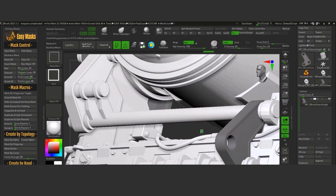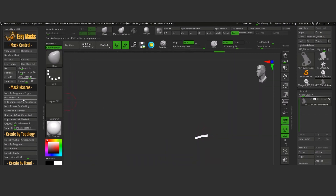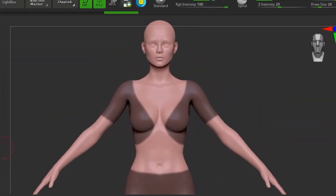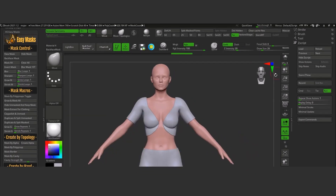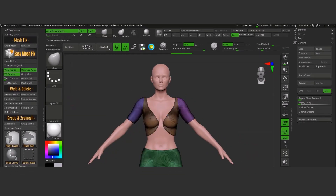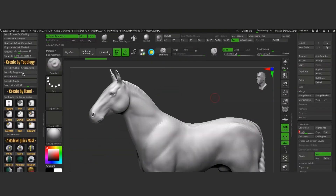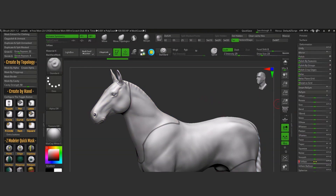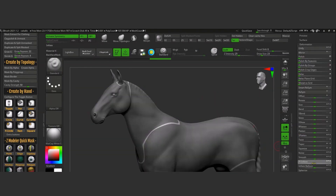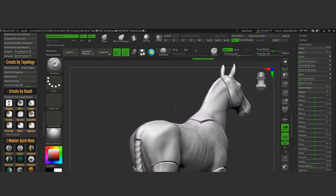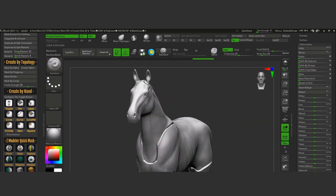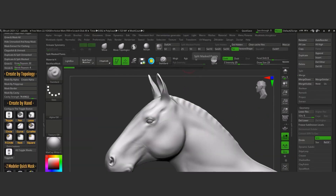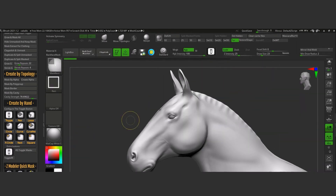Before clicking on Split and Duplicate, you can create clothes after masking the part you want to use as a base mesh for clothing and click Make Extract for Clothing. More options to mask include Create by Topology, Mask by Border, Cavity, Polygroups, and Masking by Alphas. The plugin also allows you to configure extra toggling buttons, which is very useful.